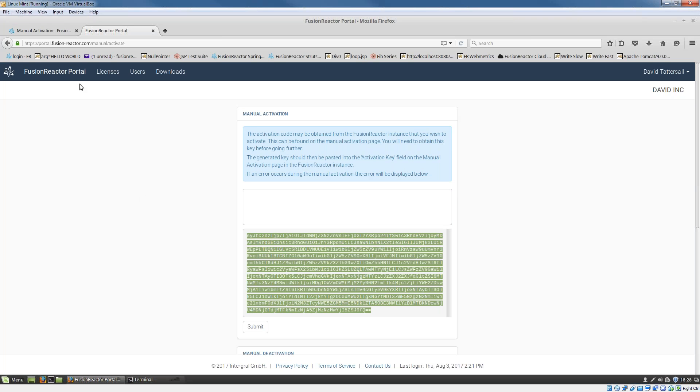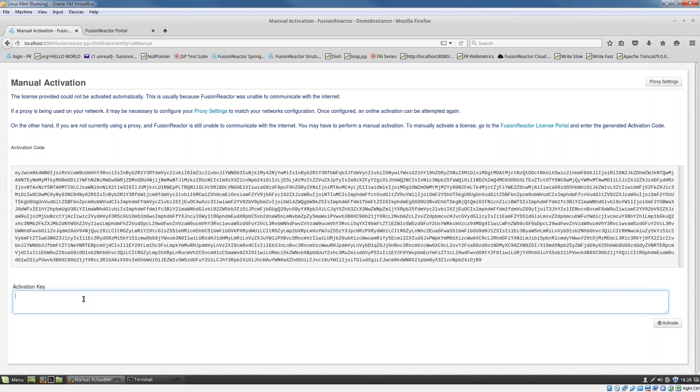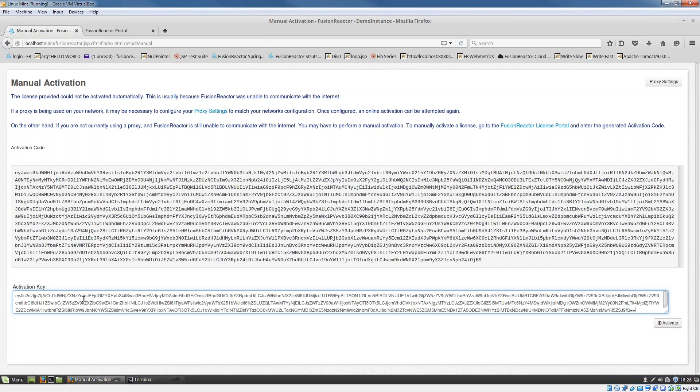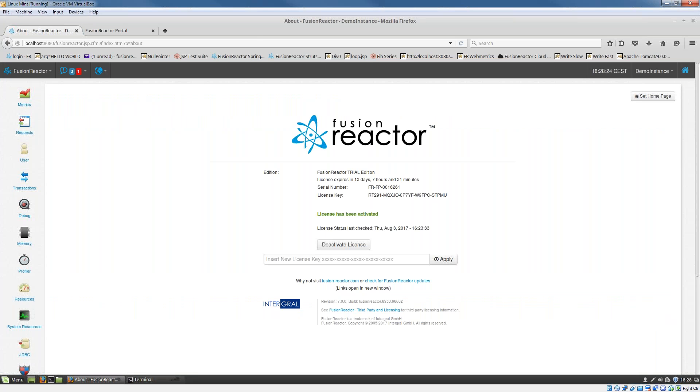All I need to do is take that string and go back into my manual activation screen, back in Fusion Reactor, and then paste that activation key into that form and click the activate button. As soon as I do that, Fusion Reactor should come up and the license should be activated.